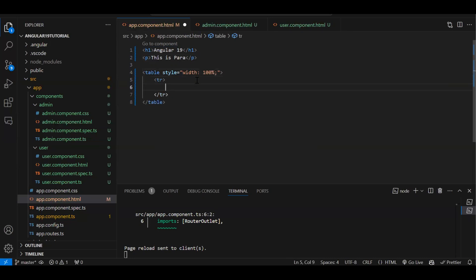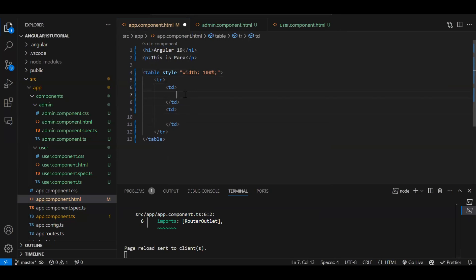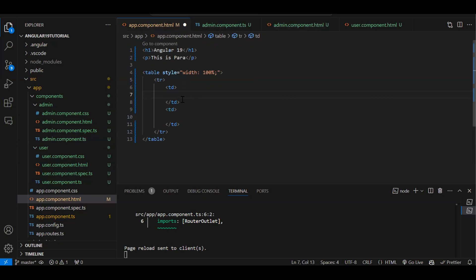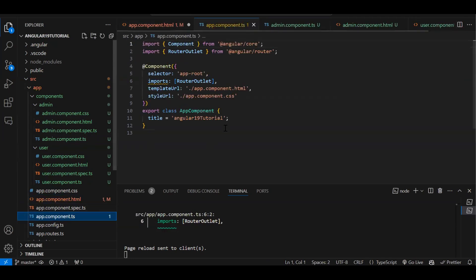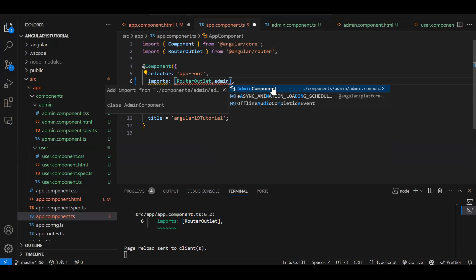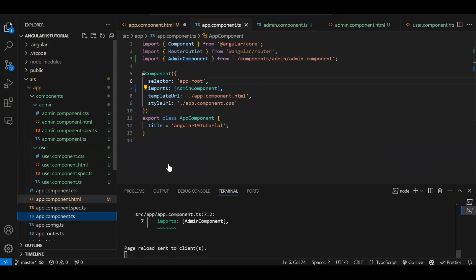I'll create a table with width 100%, with a tr and two tds. In the first td I'll render the admin component using its selector as an HTML tag: 'app-admin'. However, we get an error — because from Angular 17 all components are standalone, to use one component inside another you must import it. So in app.component.ts, in the imports array, we import AdminComponent.